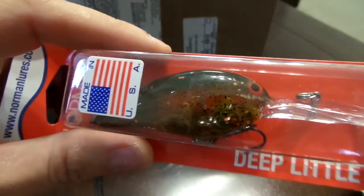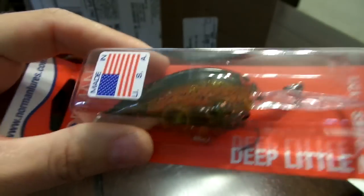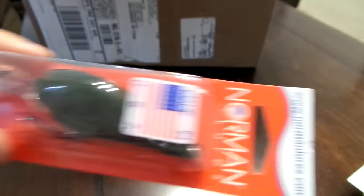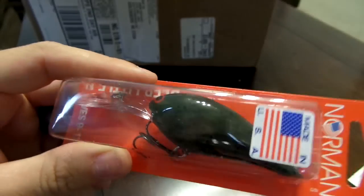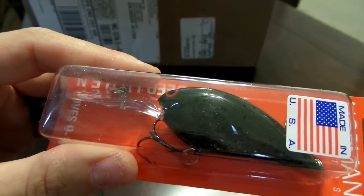This is another Deep Little N in the butter copper, that's a sweet color too. And then lastly I got another Deep Little N in the castic choice. It's a really dark color, it's almost like a green pumpkin color with black little speckles in it.